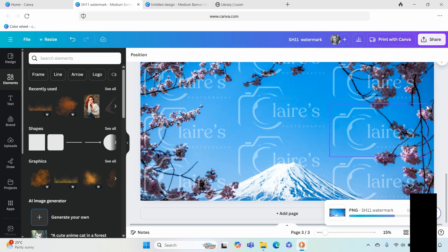Okay, so there you have your watermarked image in Canva. So now you've seen how easy it is to create a watermark on your documents.